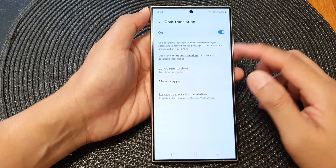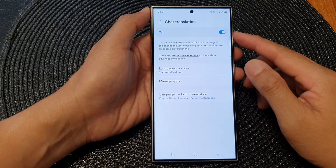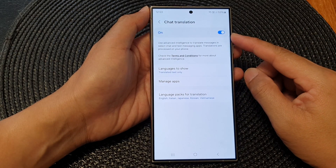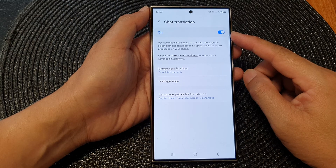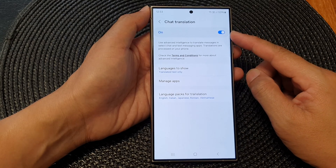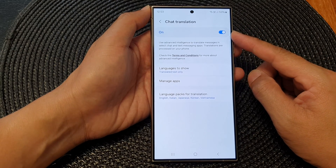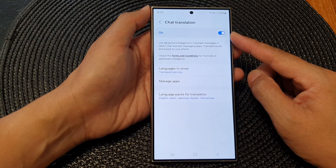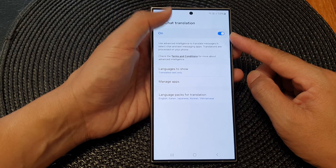Hey guys, in this video we're going to take a look at how you can turn on or turn off chat translation on the Samsung Galaxy S24 series.